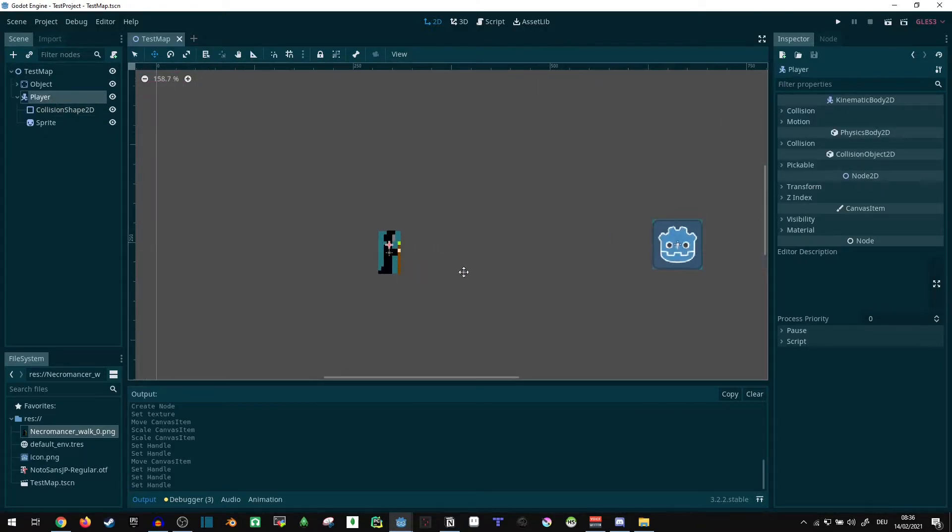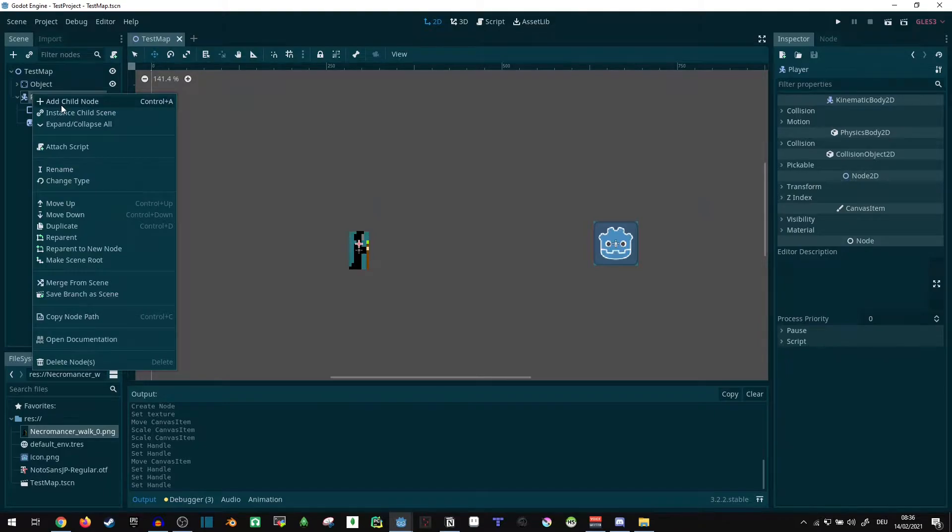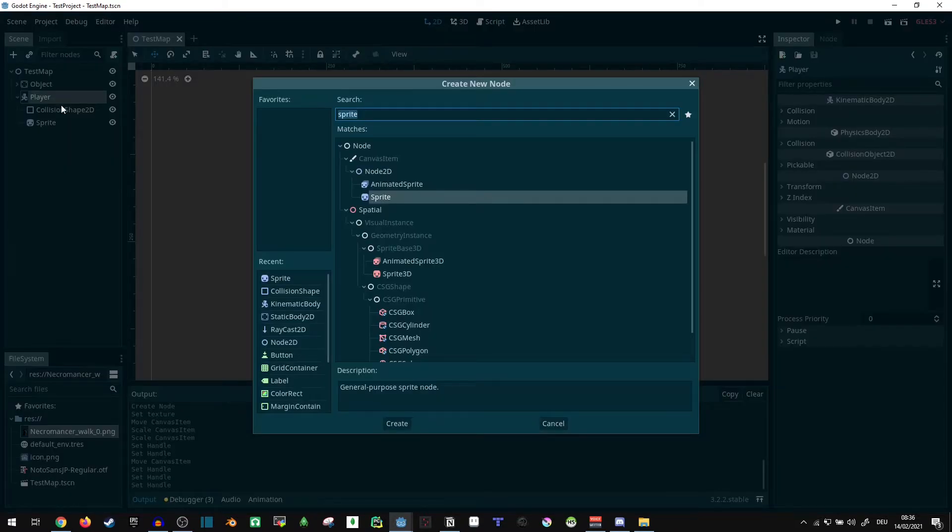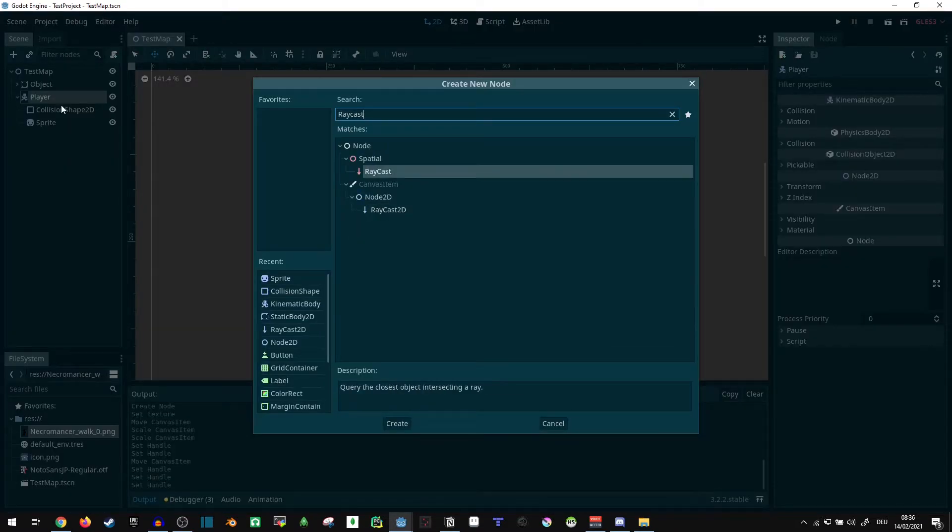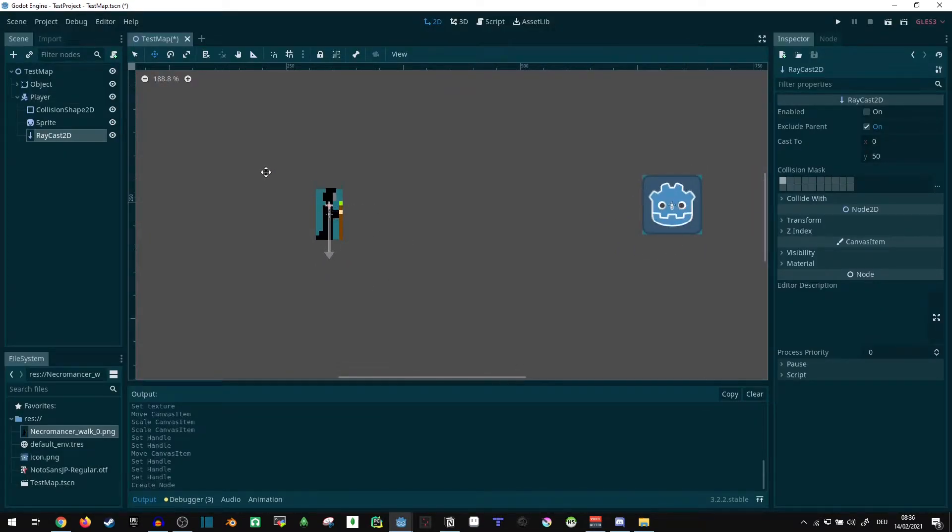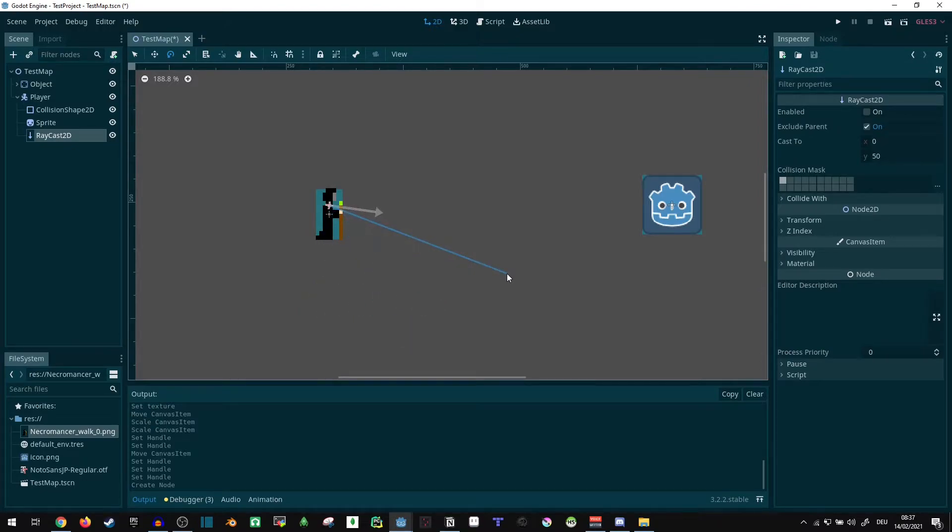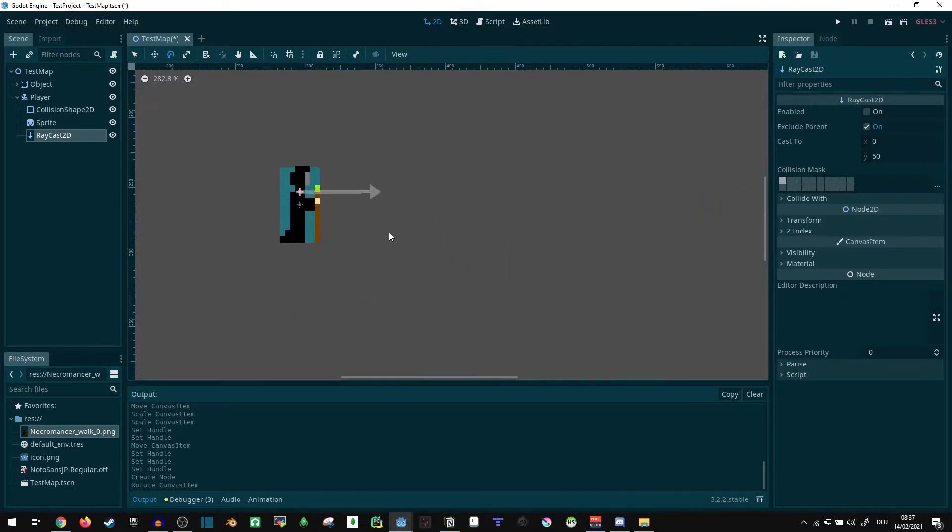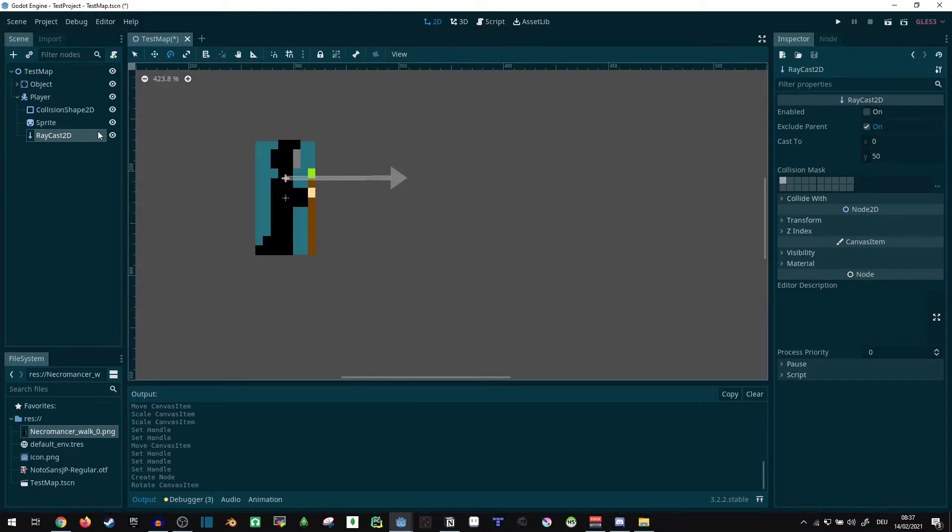And now we're going to want to actually add the raycast. So let's give the player a raycast, raycast 2D, not spatial. Of course the same things are going to work in the same way in spatial as well. Just got to be more careful to actually hit things.